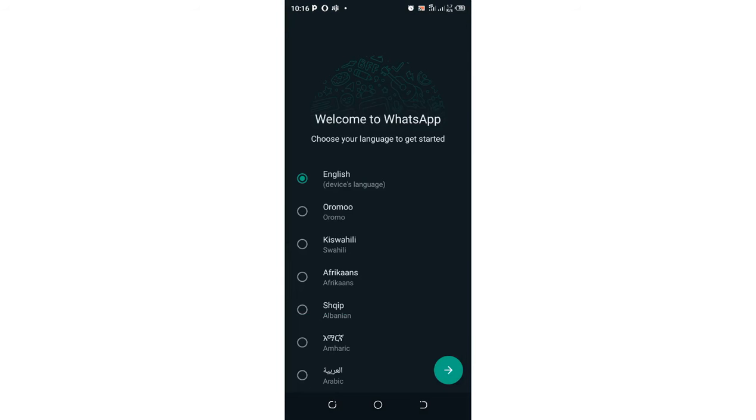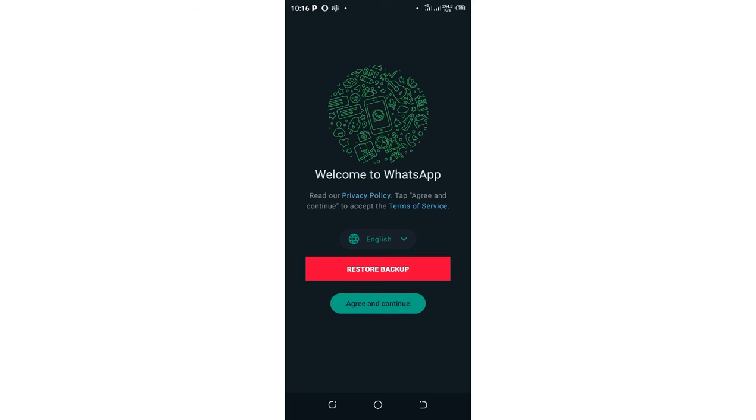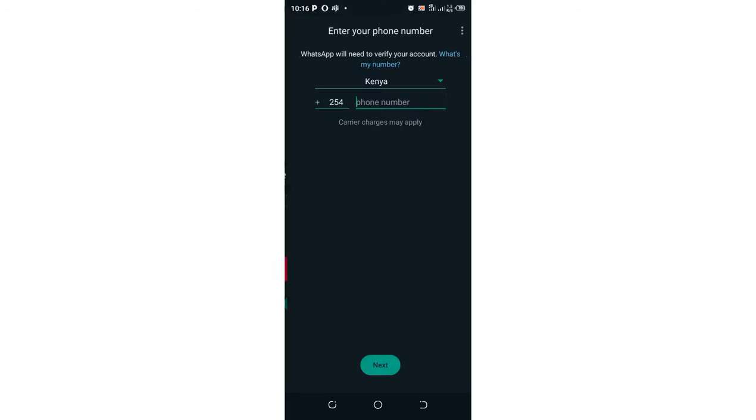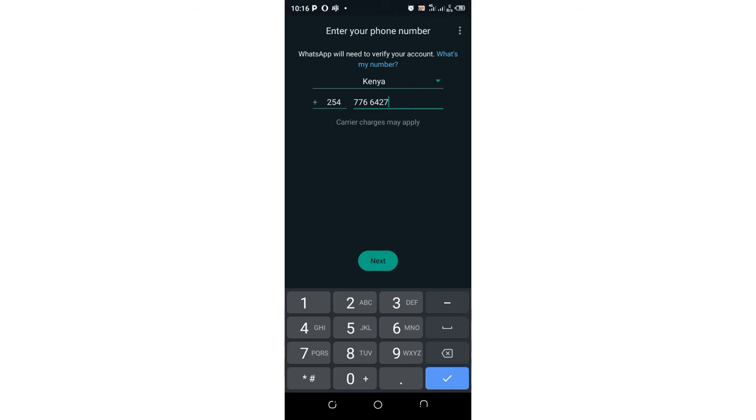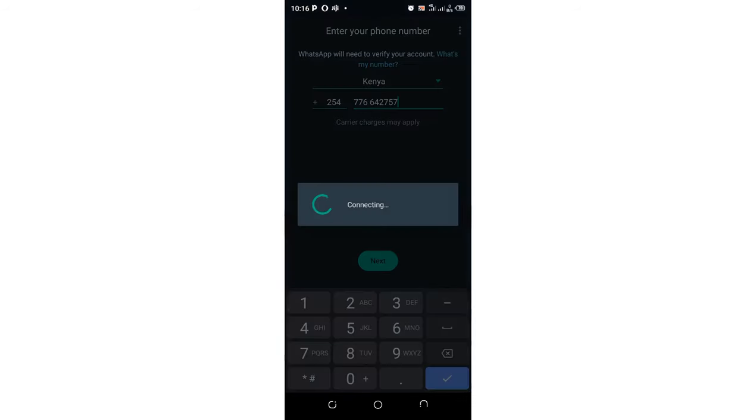Then we shall hit Continue. We can agree to continue. So I input my contact now, then try and check if we shall be able to receive the verification code. Let me input my contact, then click Next.